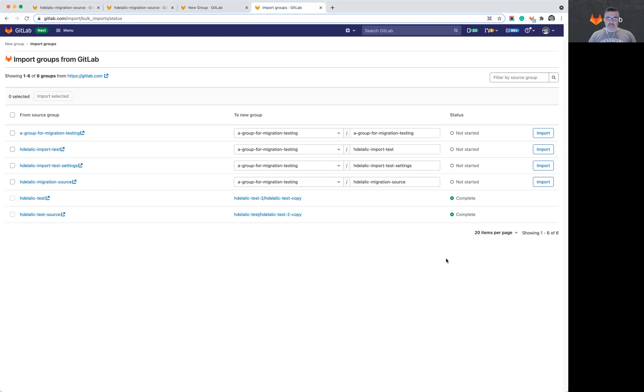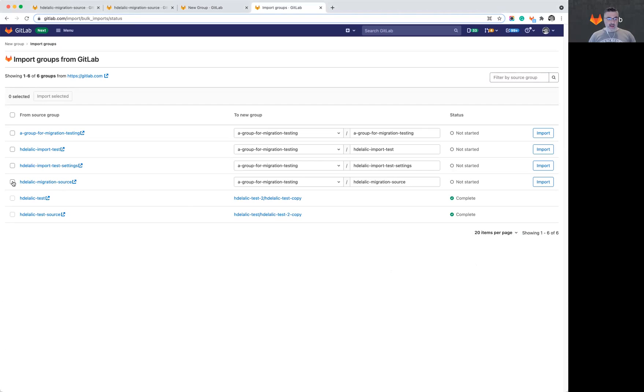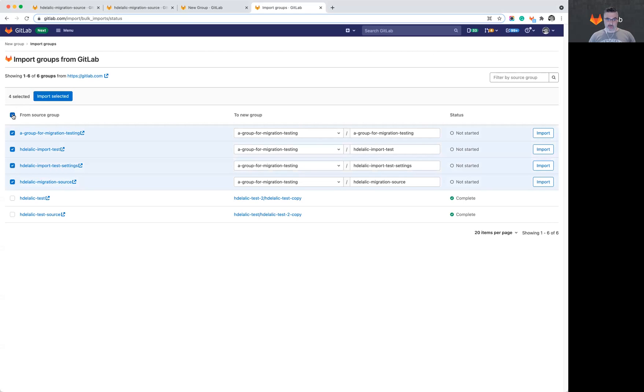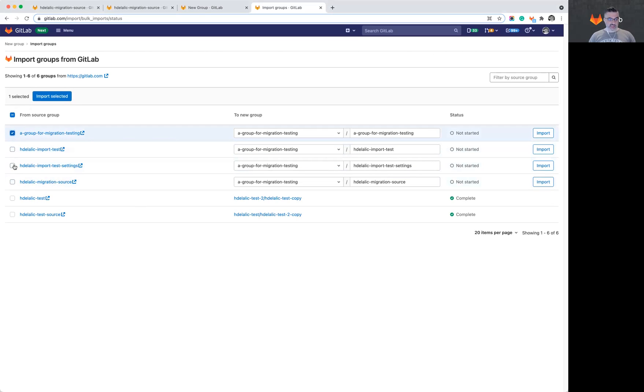So let's take a look at this particular group here, which is the one that I wanted to migrate. So the HDL migration source is the group that I want to migrate. I can either select this checkbox and hit import selected, or I can use the import button on this line. As you can tell, this user experience allows you to select all of the available groups to be imported selected at once, or just select a few that you need and import those all together.